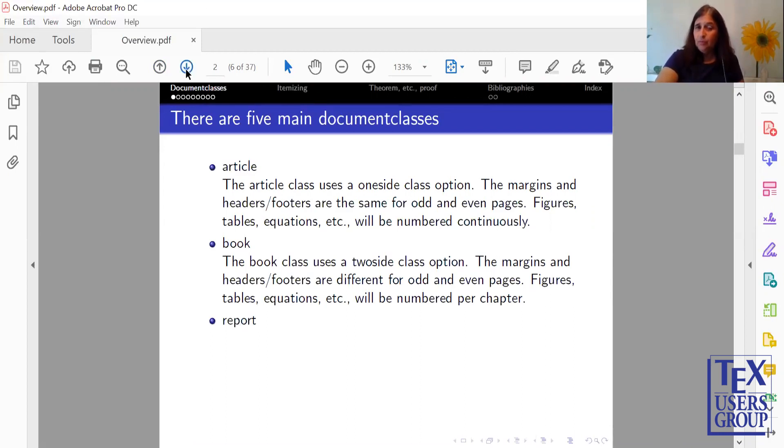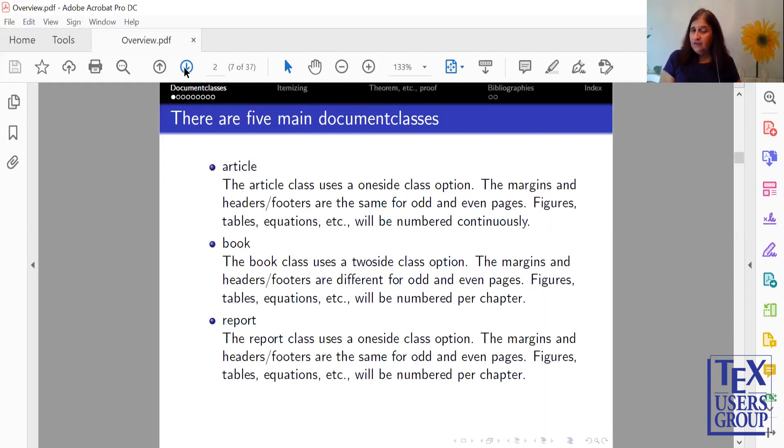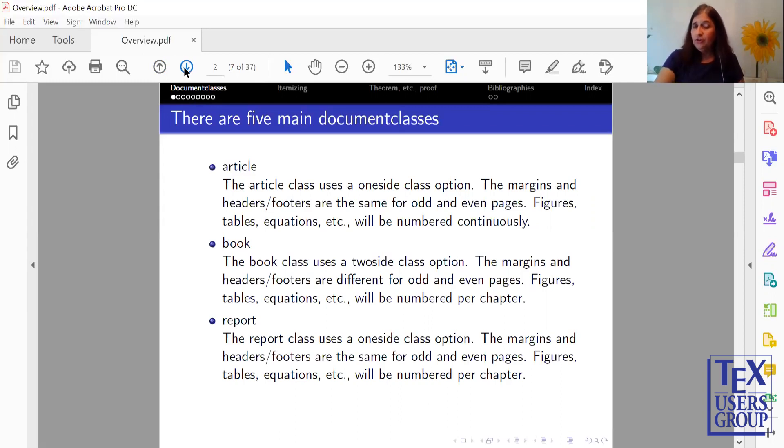There's a Report class. The Report class uses a little bit of both. It has a one-side class option with the margins, headers, and footers the same for the odd and even pages as an article. However, the figures, tables, etc. are numbered per chapter as in Book.